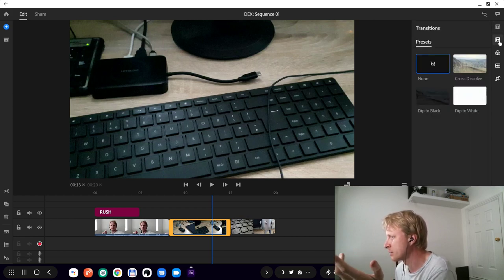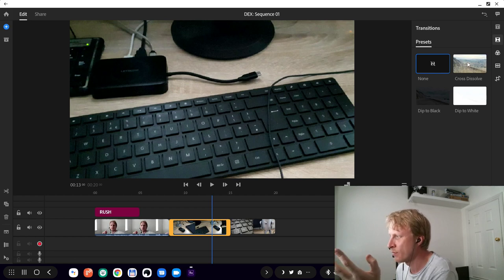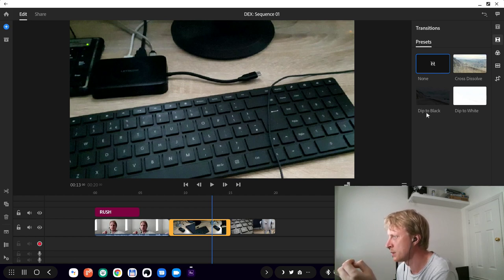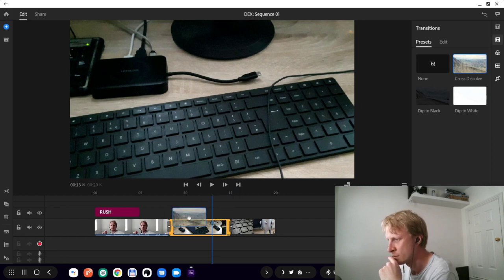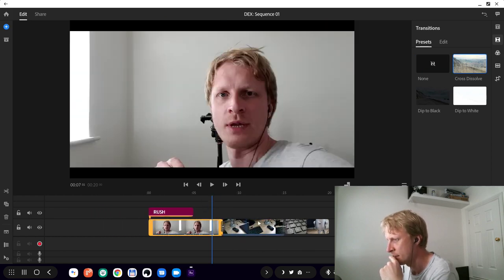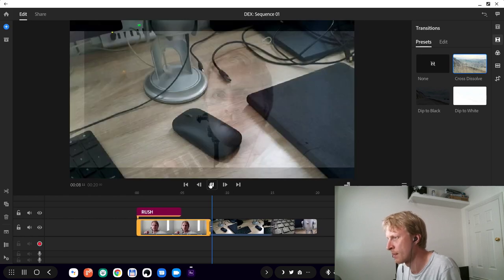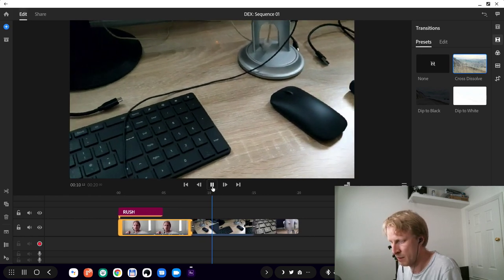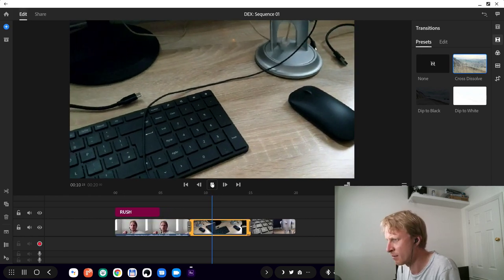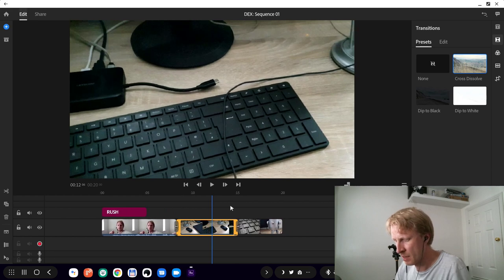Transitions. At the moment they give you only three free transitions: dip to white, dip to black, and cross dissolve. We're going to try cross dissolve, add it here, and let's see how it goes on the DeX. I think P is for play and pause. I think there's space in the beginning, but then I was clicking space and nothing was working.